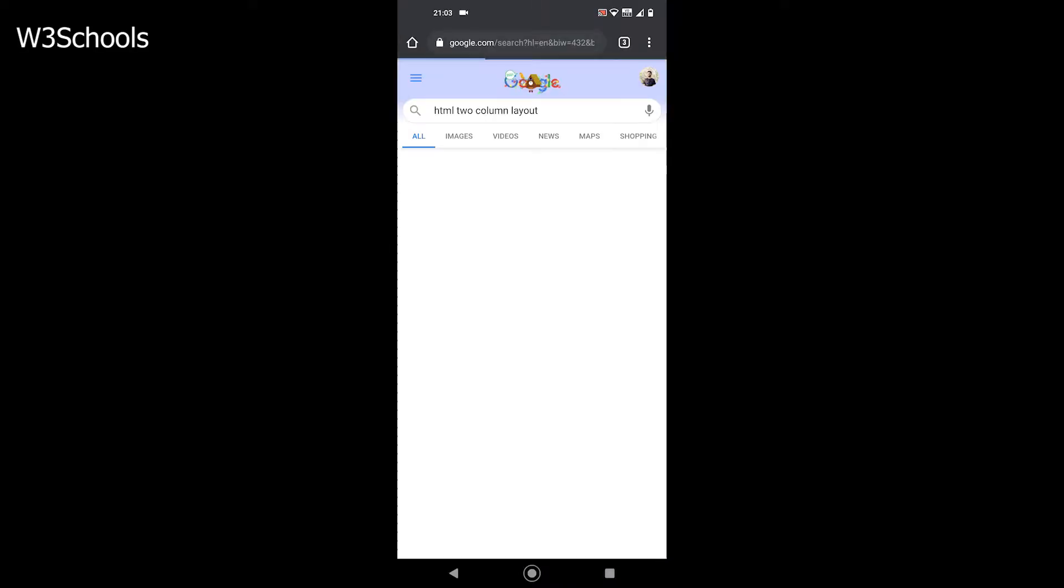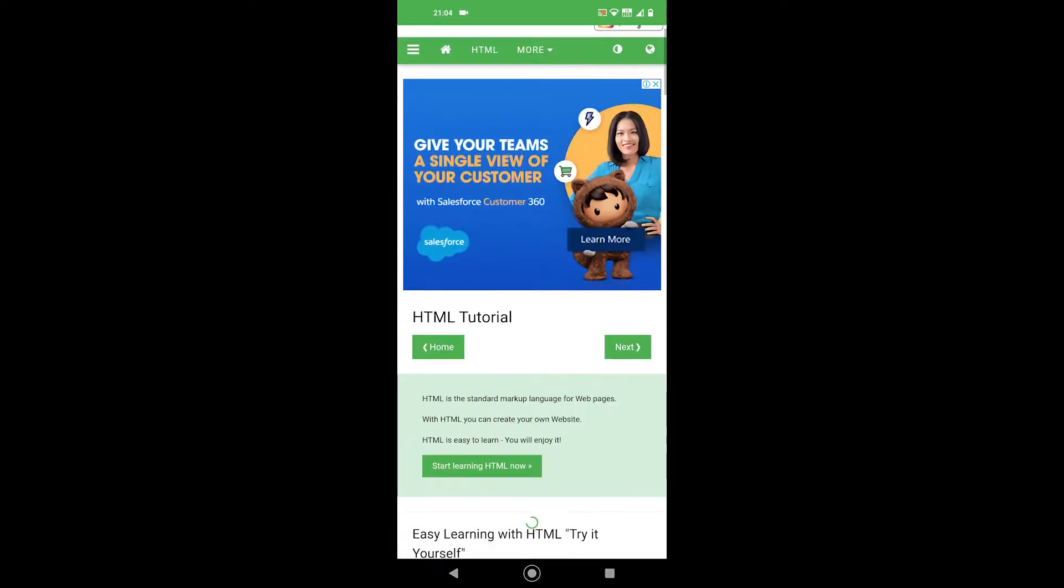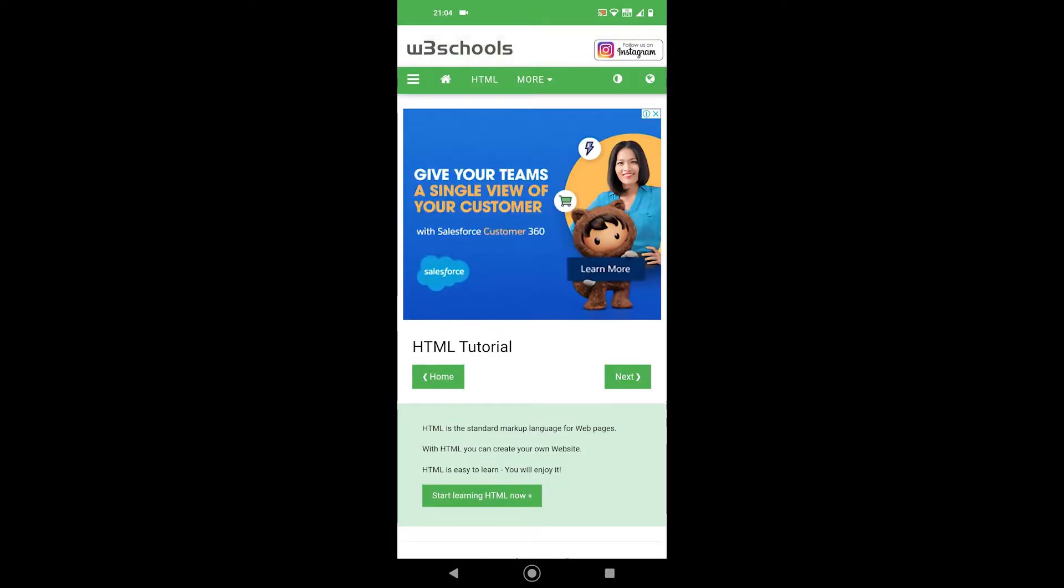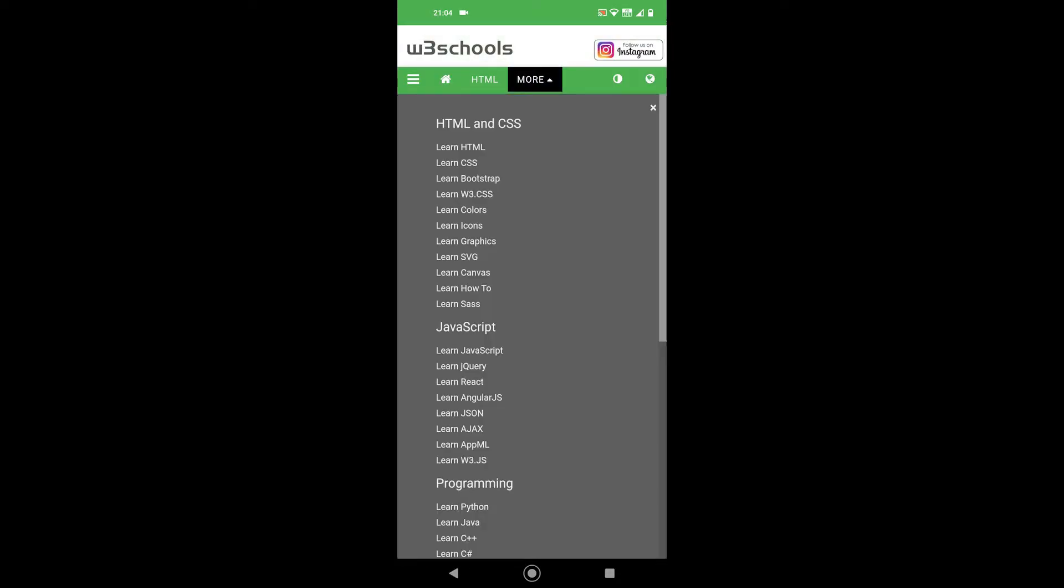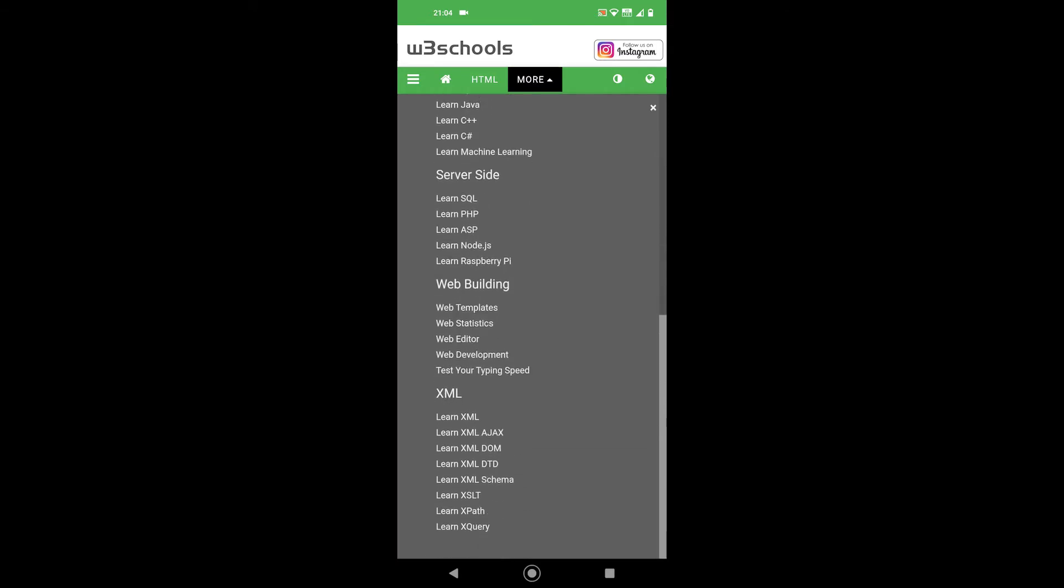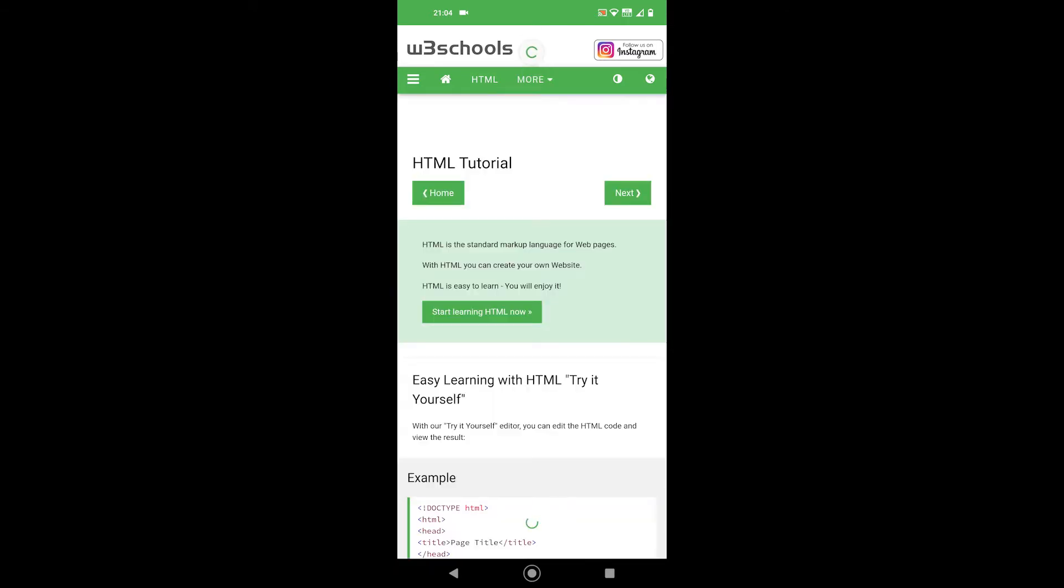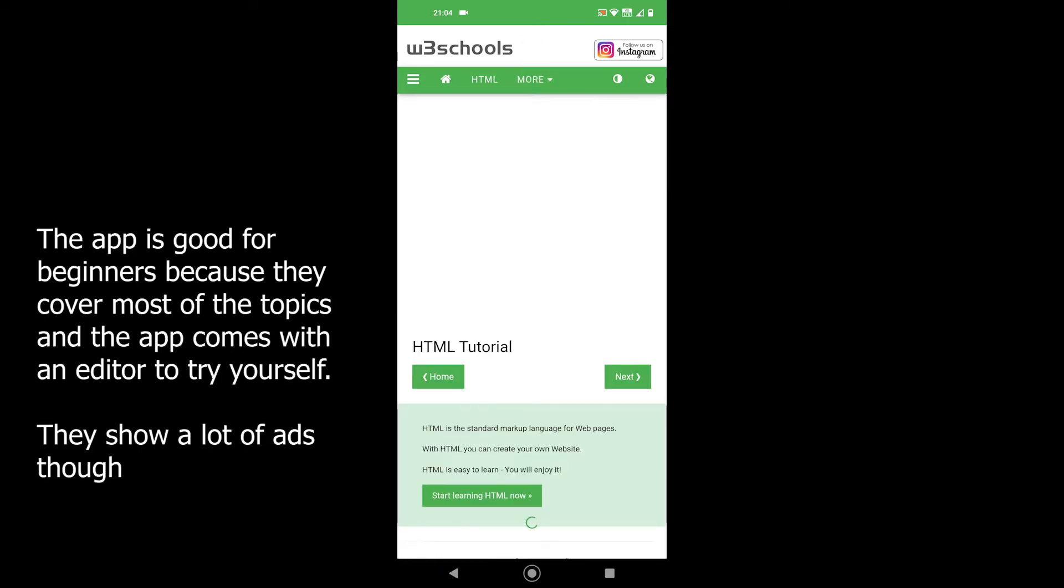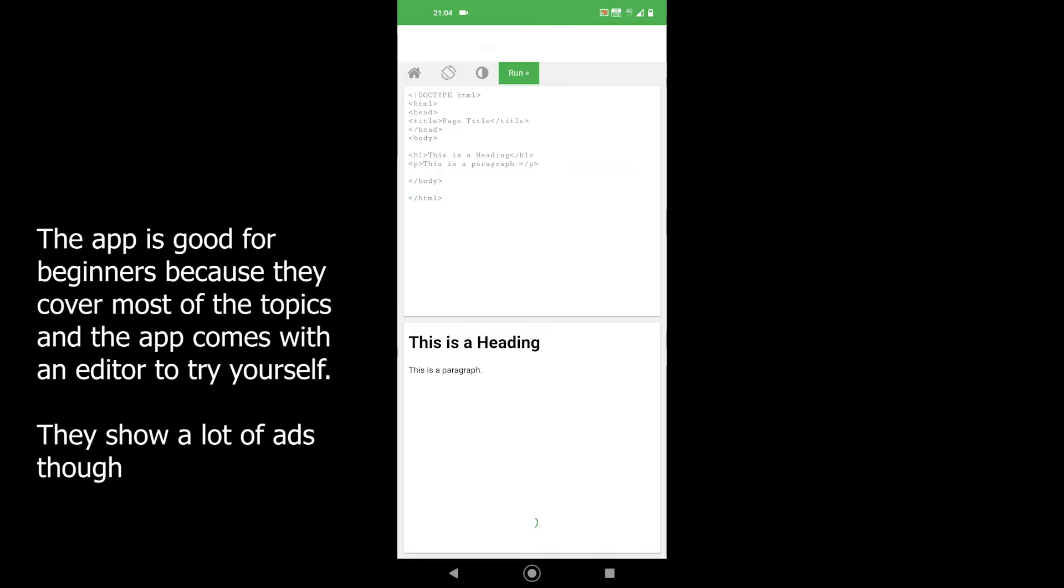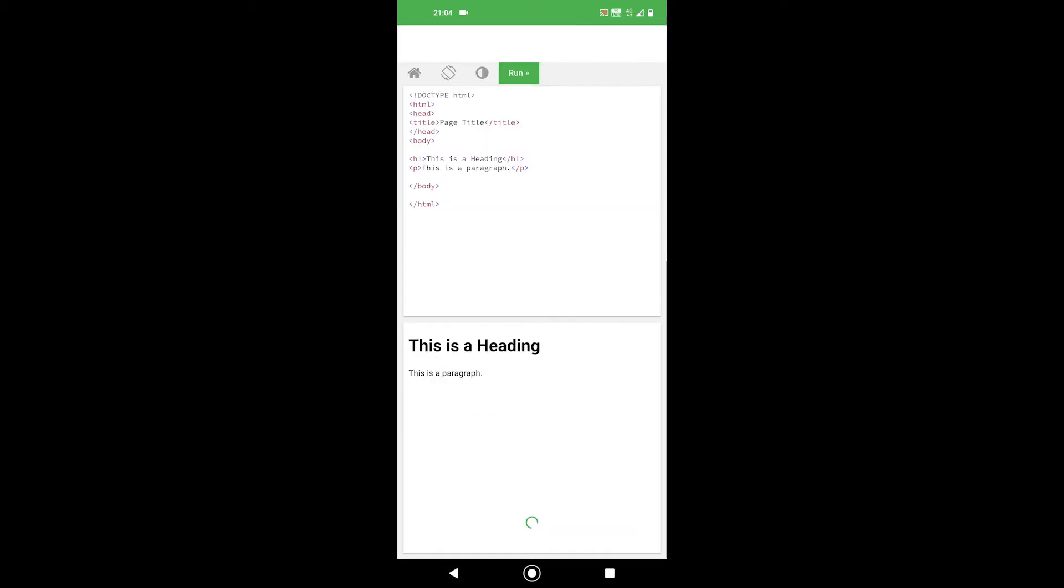Starting with W3Schools. Every time you do a HTML or a CSS related query over the internet, you find them on top of the page. W3School is a place to learn HTML, CSS, JavaScript, Python, SQL and more. When I use the app, I feel that it's just a website converted into an application, but it's responsive and works great.